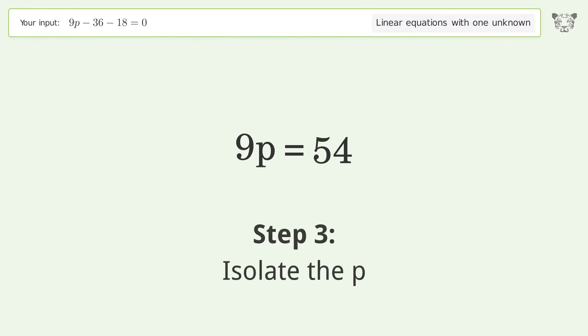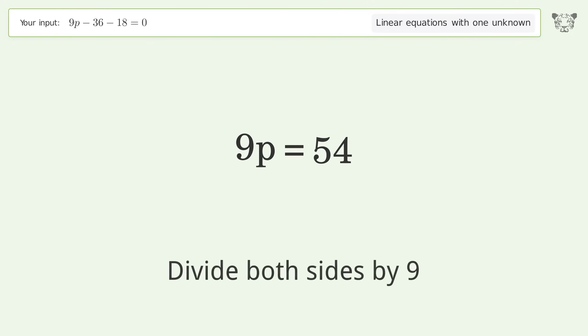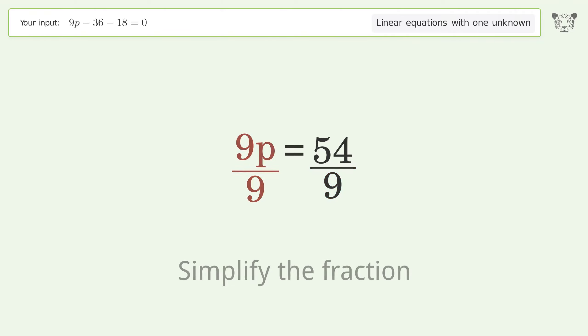Isolate p by dividing both sides by 9, then simplify the fraction.